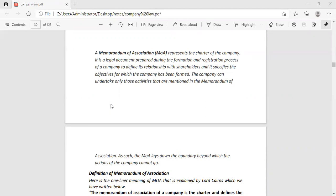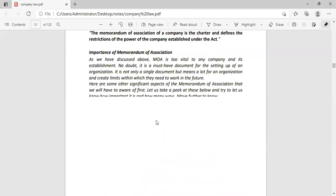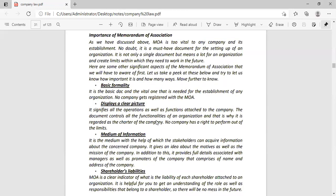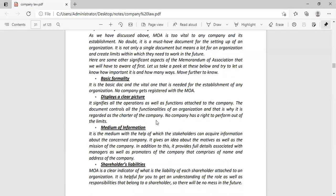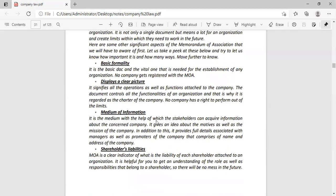Clear your point of MOA? Yes, ma'am. All right. Now, let's talk about the importance of this. The first thing is the basic formality. We have to do this first. It displays a clear picture. It gives you a proper clear picture.